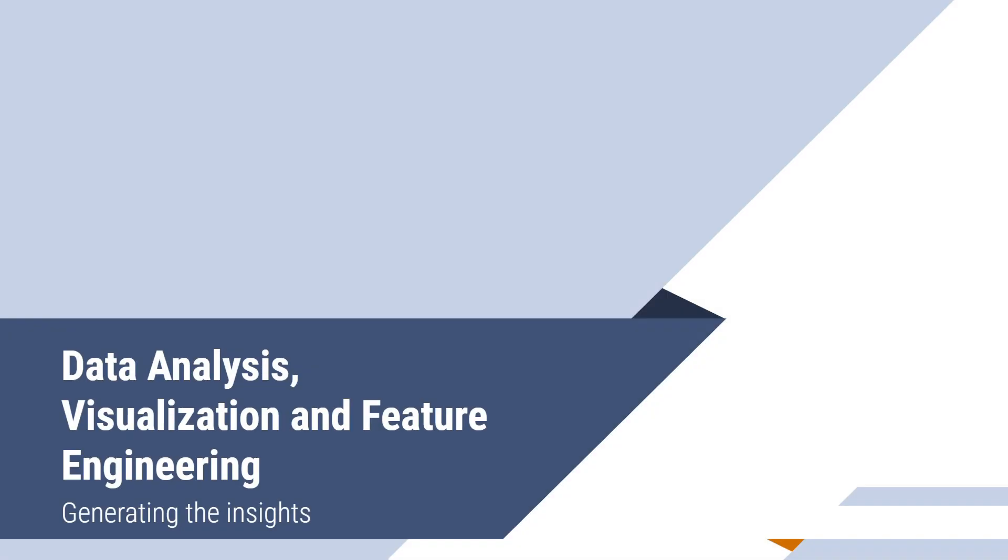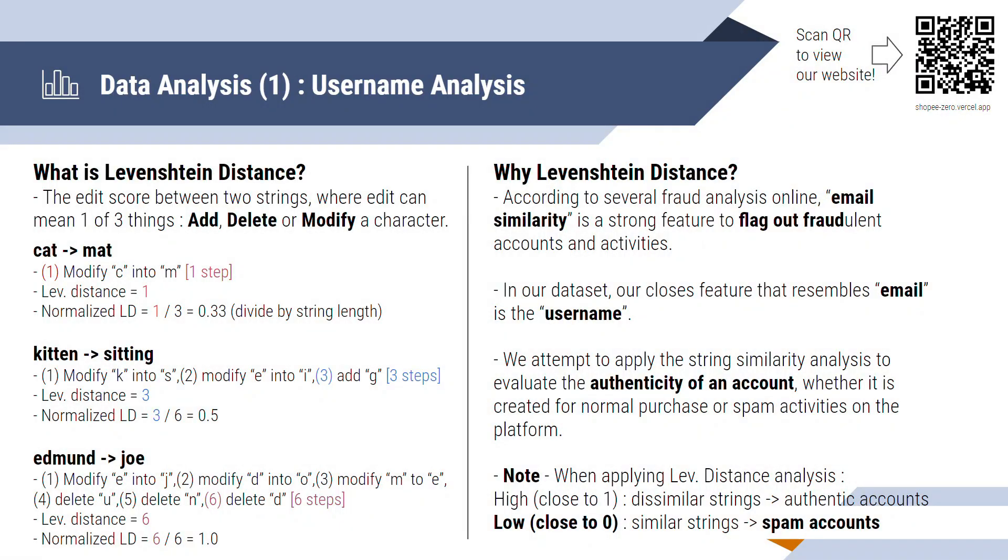Now, moving on to the analysis part, let's start with the user analysis. For the username, we use something called the Levenshtein distance to calculate the edit score between two strings, whereby edit can be one of three actions, adding a character, deleting a character or modifying a character. The takeaway from this page is on the right bottom corner, whereby when the edit score is close to zero, then it means that two strings are very similar and it's indicating a spam account.